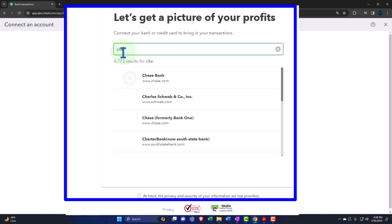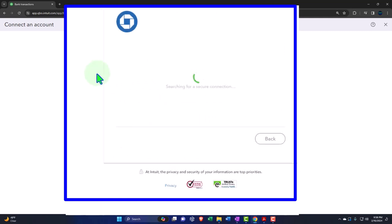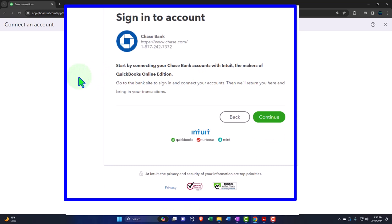I'm going to type in Chase here just to show the process. Once you select the institution, it shows: start by connecting your Chase bank account with Intuit — the makers of QuickBooks Online — go to the bank site to sign in and connect your account. All financial institutions have their own verification process, typically requiring you to log in to online banking. It's usually quite straightforward, but some institutions might be more complex. Most are pretty good if you need to contact them. It's generally an easy process.